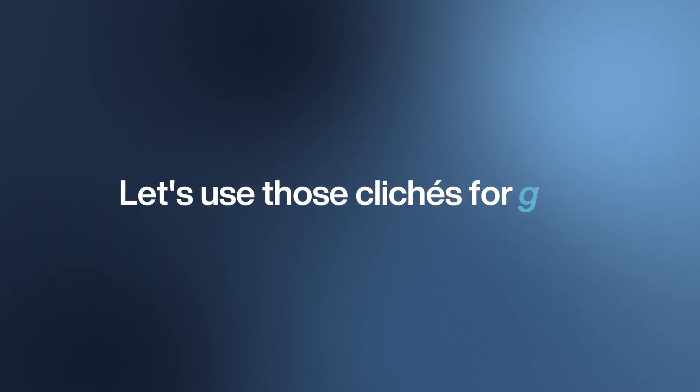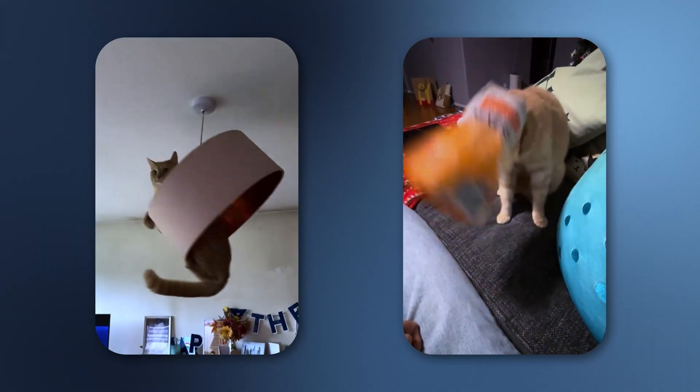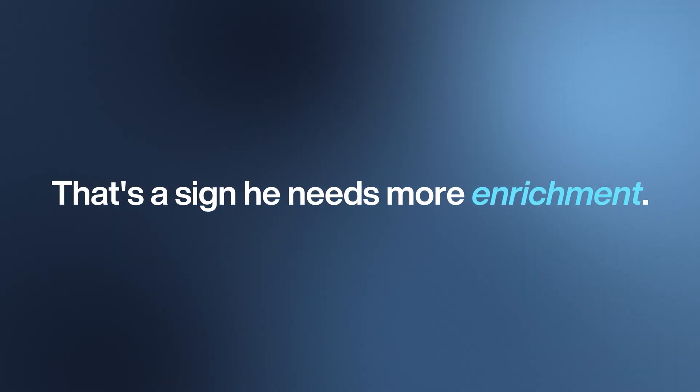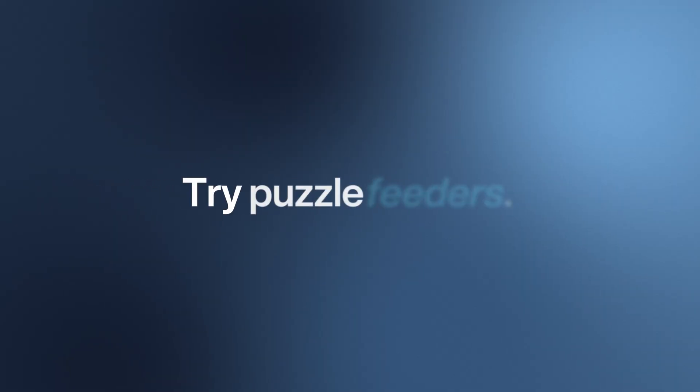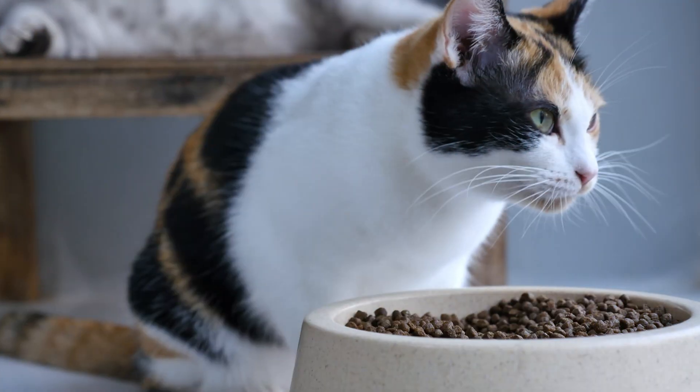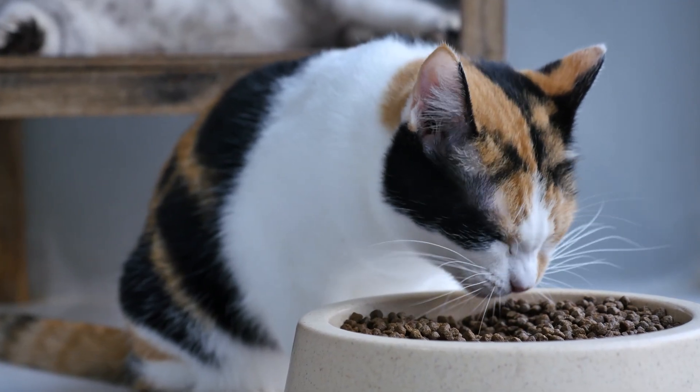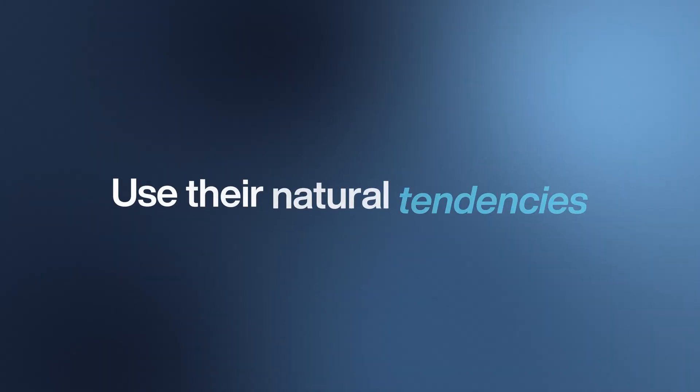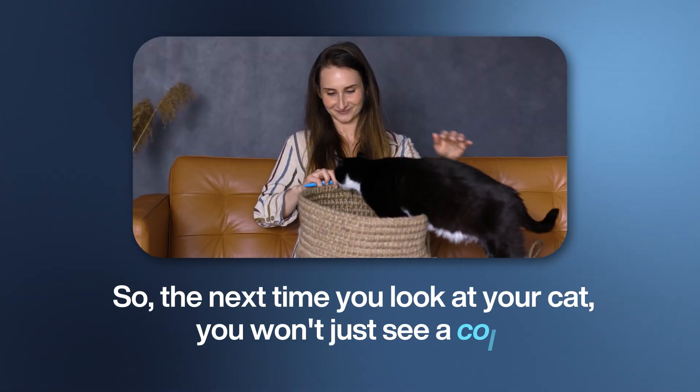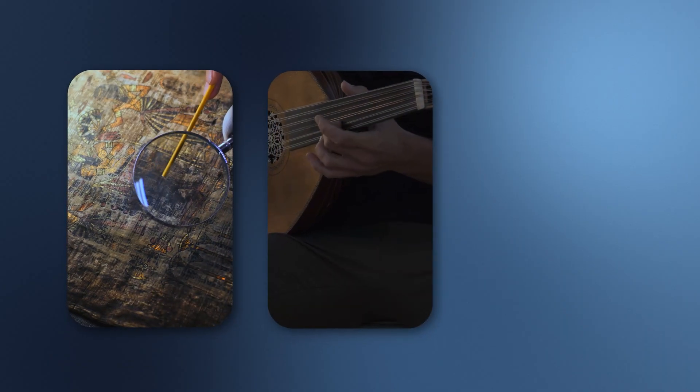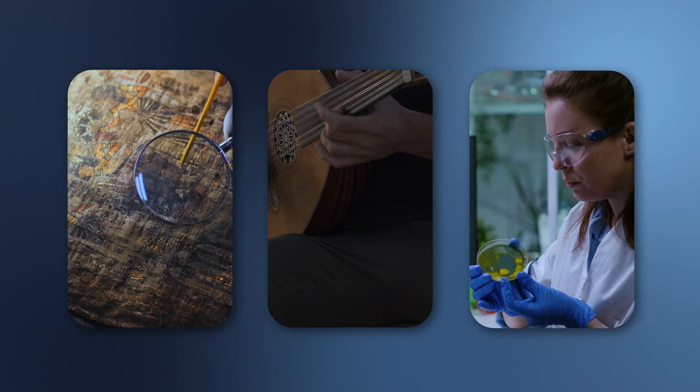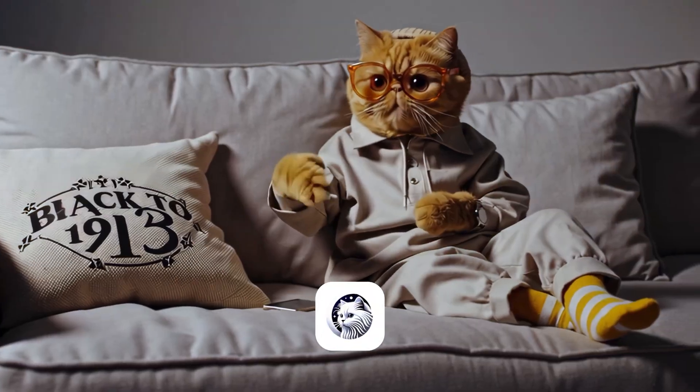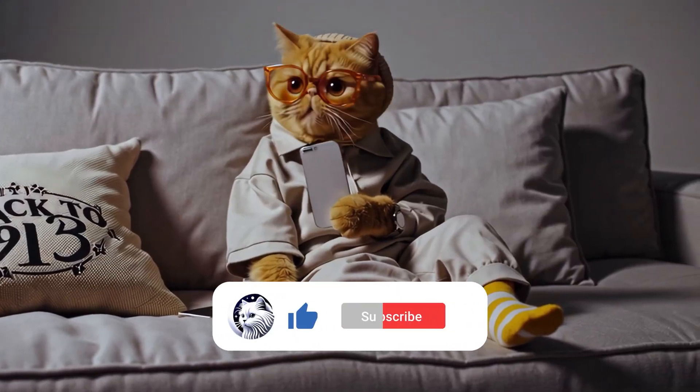And lastly, embrace their stereotype as enrichment. Use those cliches for good. Is your orange cat a chaotic good agent of mayhem? Great! That's a sign he needs more enrichment. Try puzzle feeders. Is your calico a sassy queen? She probably craves vertical space where she can rule her kingdom from above. Use their natural tendencies as a guide to what makes them happy. So the next time you look at your cat, you won't just see a color—you'll see a story written in their genes. You'll see the history, the folklore, and the incredible science that makes them who they are. If you want more cat science, check out this video next.